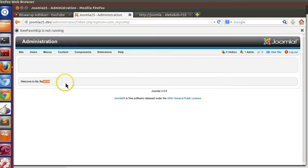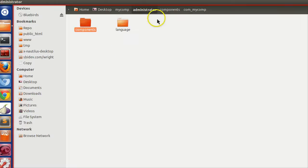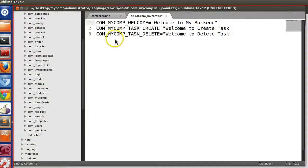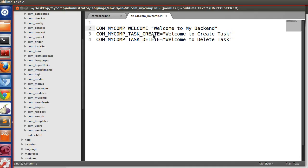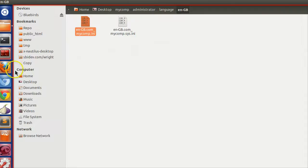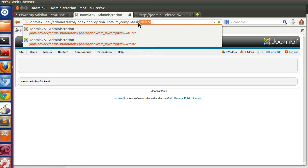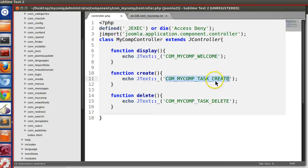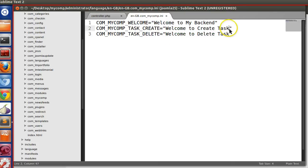Let me open the language file so you can understand better. In the language file, you can add comments like this: '; My comment'. So you can add comments in the language file this way. The 'Welcome to my backend' text is showing from the display function. If I specify task=create, the create task function is called, and for that string we have specified 'Welcome to the create task' in the language file — that's why the language string is appearing.